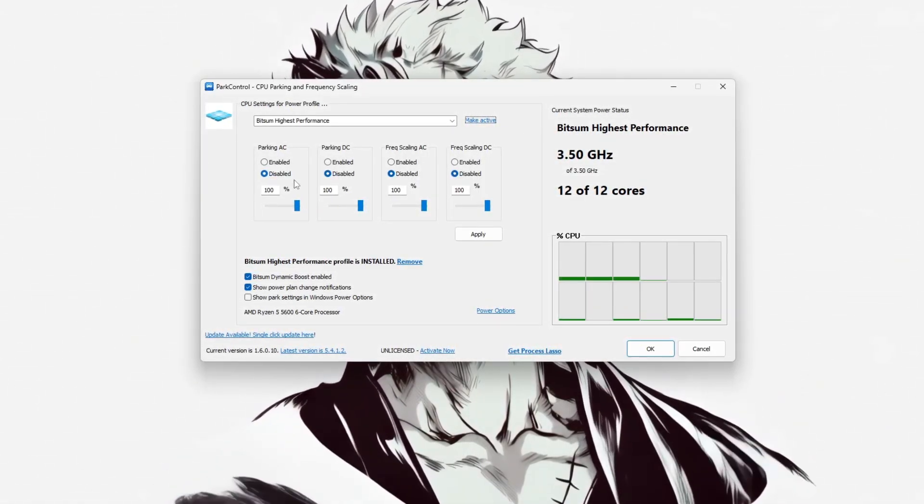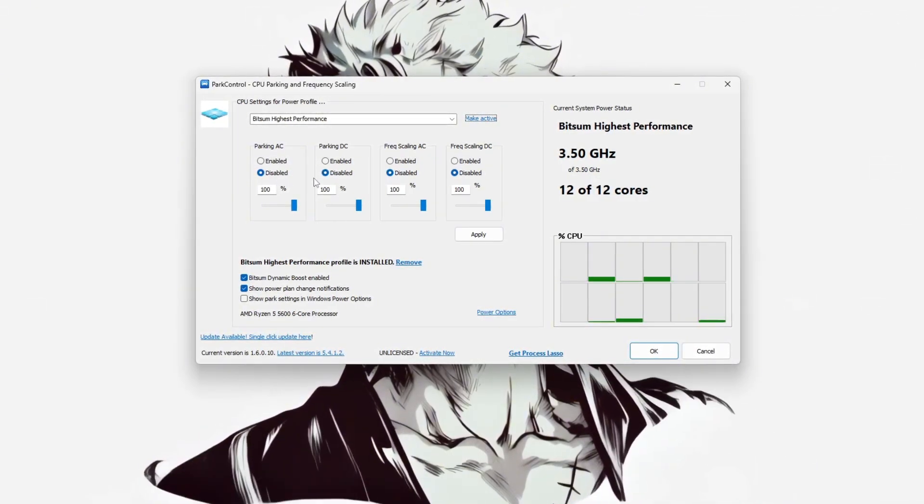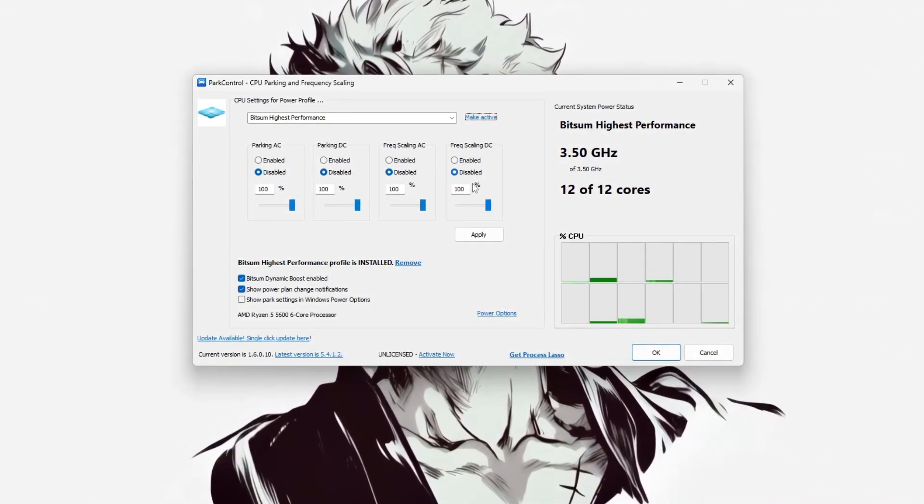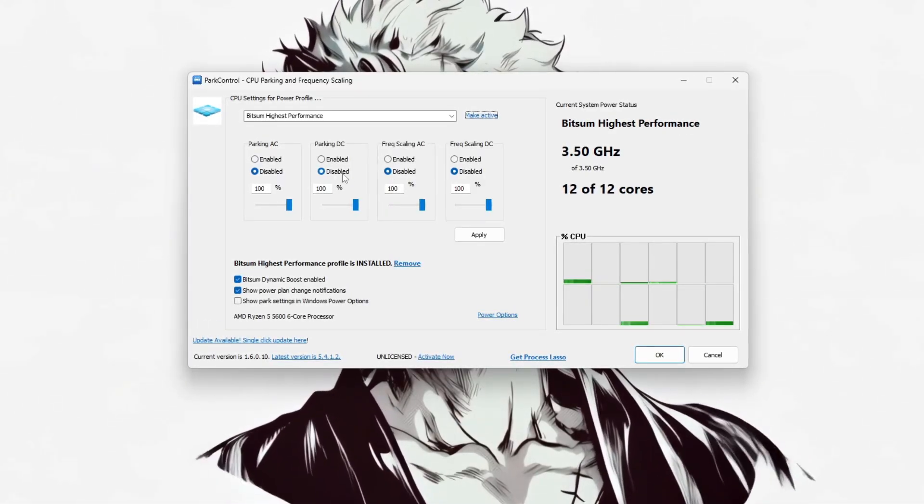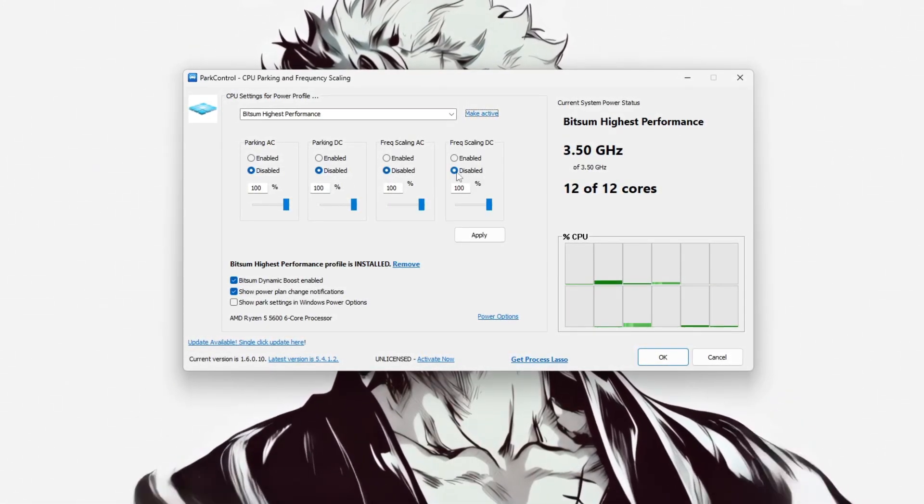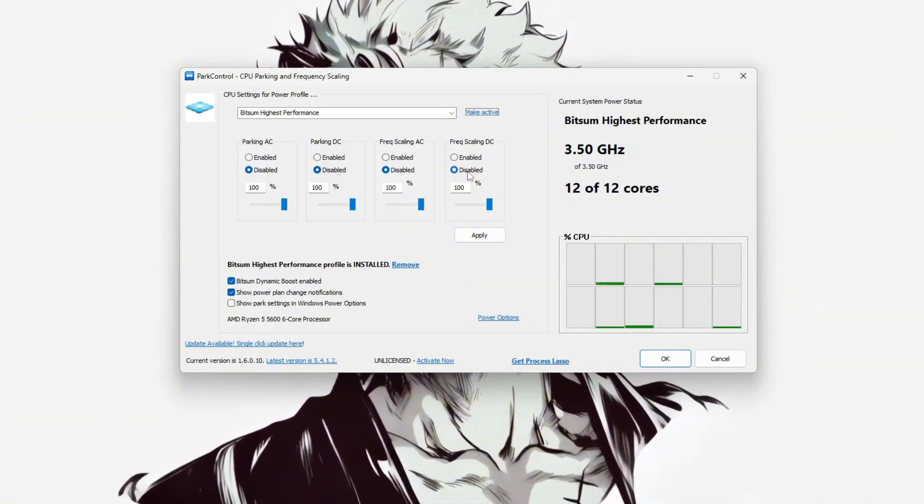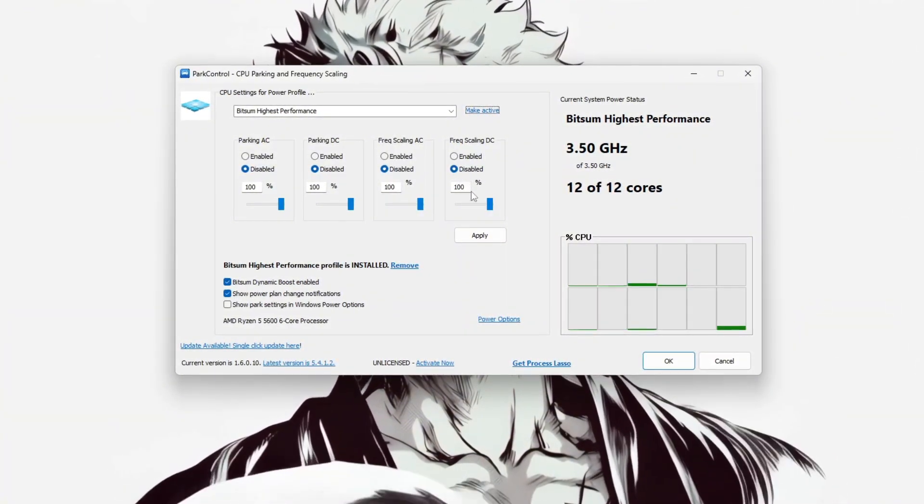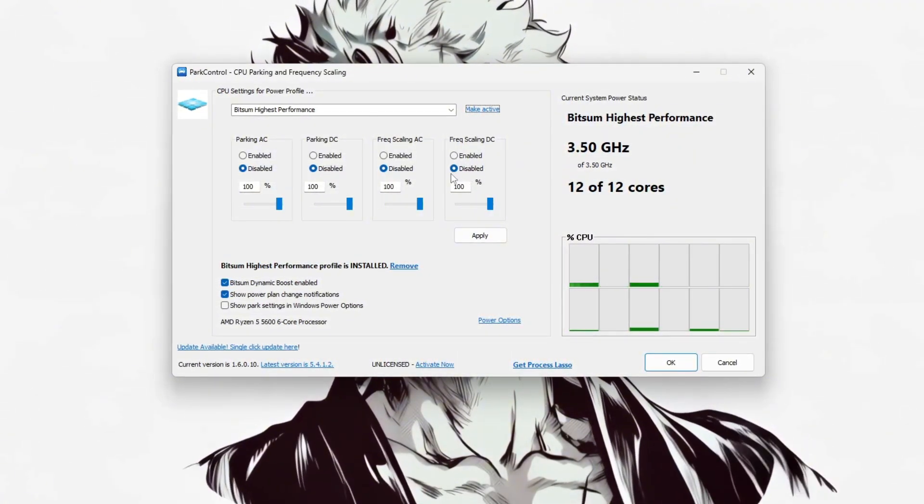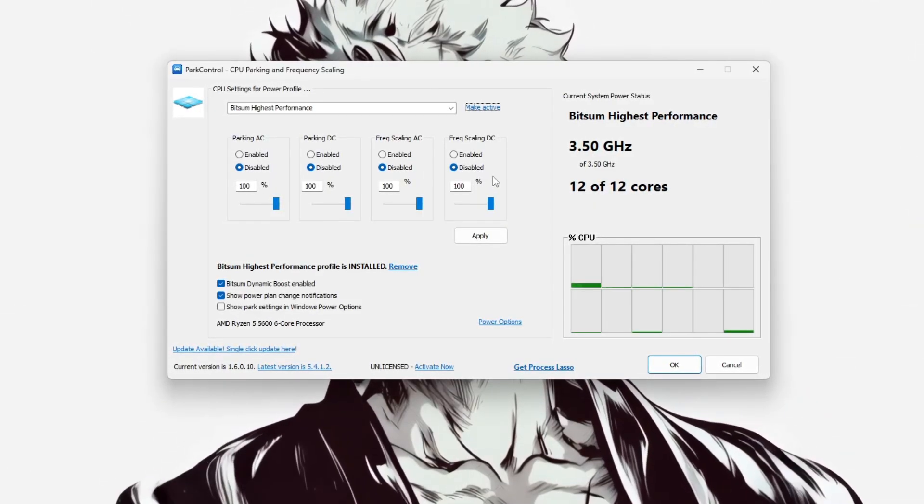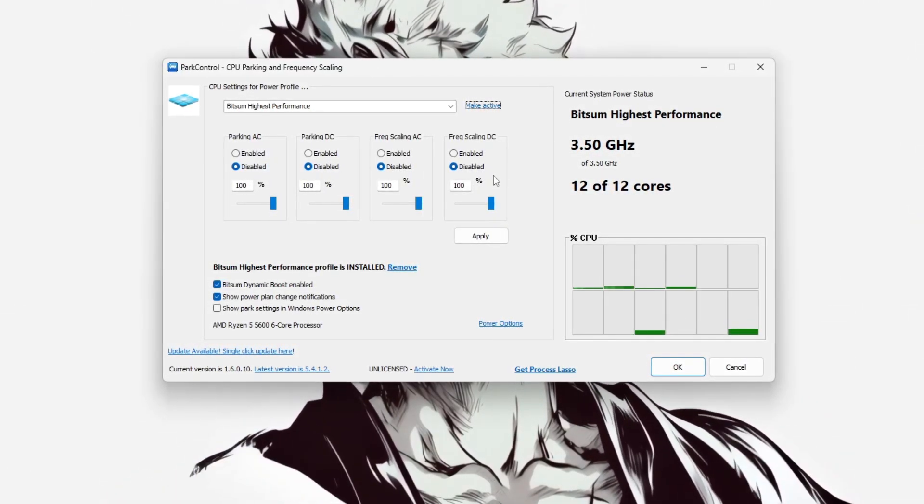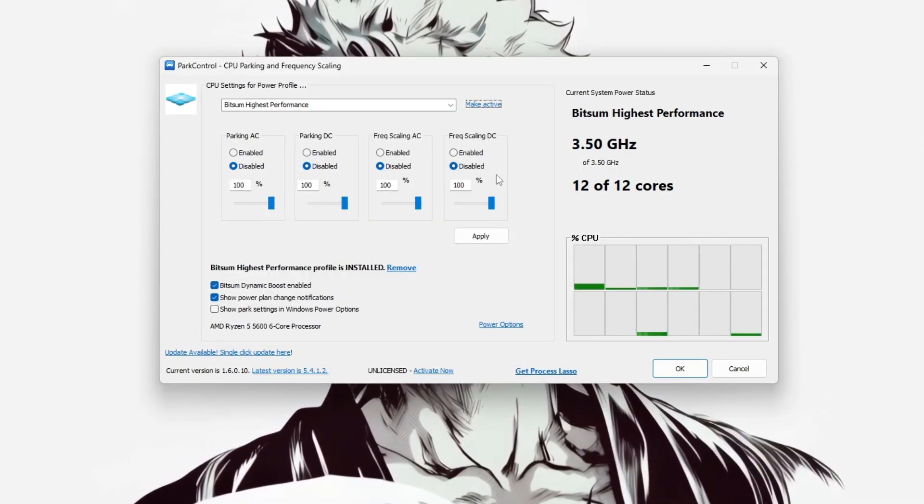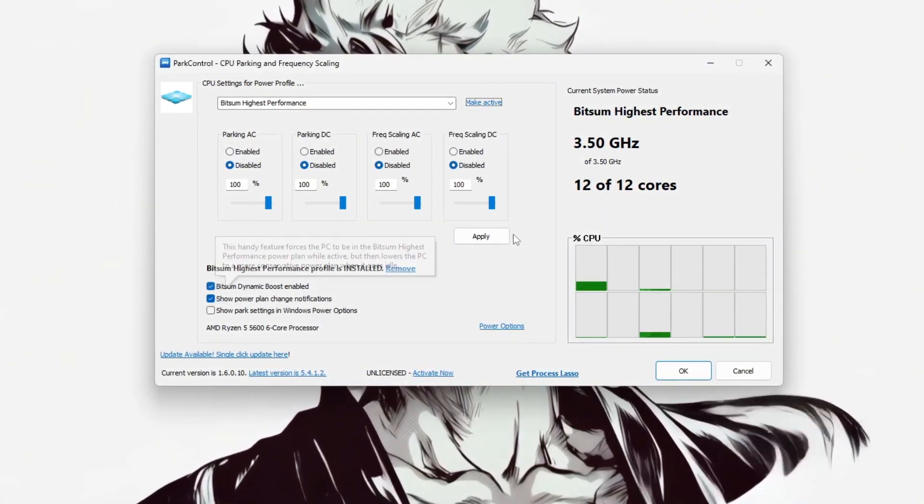Next, disable all CPU core parking and frequency scaling settings. Under Parking AC, Parking DC, Frequency Scaling AC, and Frequency Scaling DC, select Disabled and make sure the sliders are set to 100%. This ensures that all CPU cores stay active and that your processor maintains its maximum clock speed at all times, preventing stuttering and lag caused by dynamic scaling. Click Apply to save the changes.